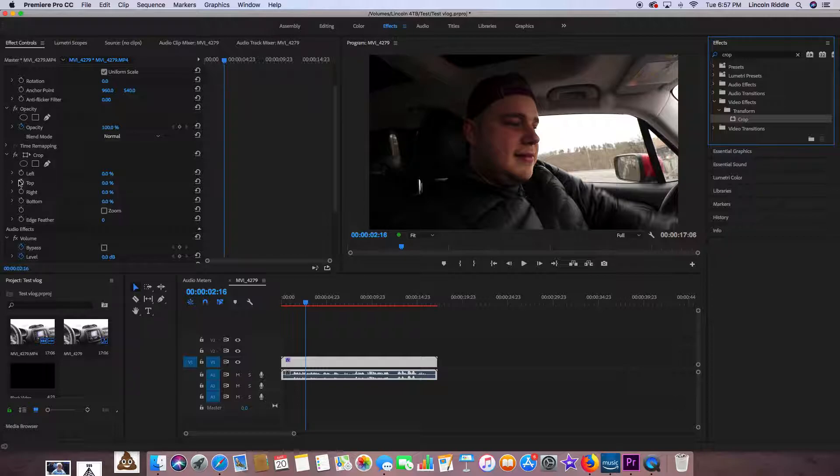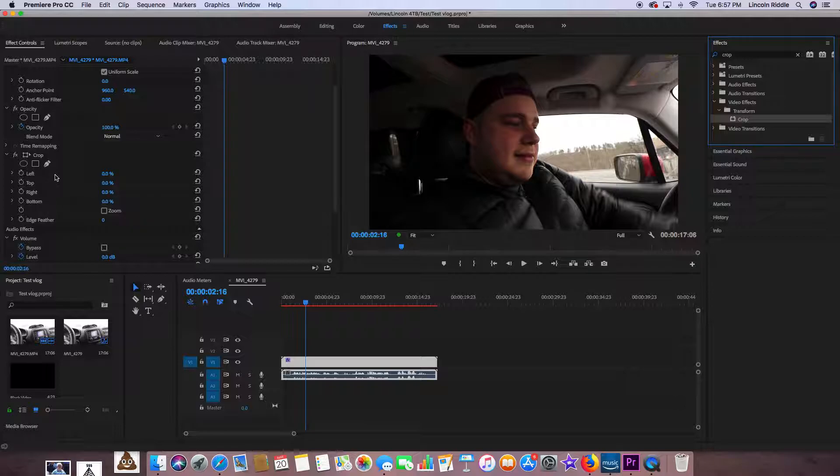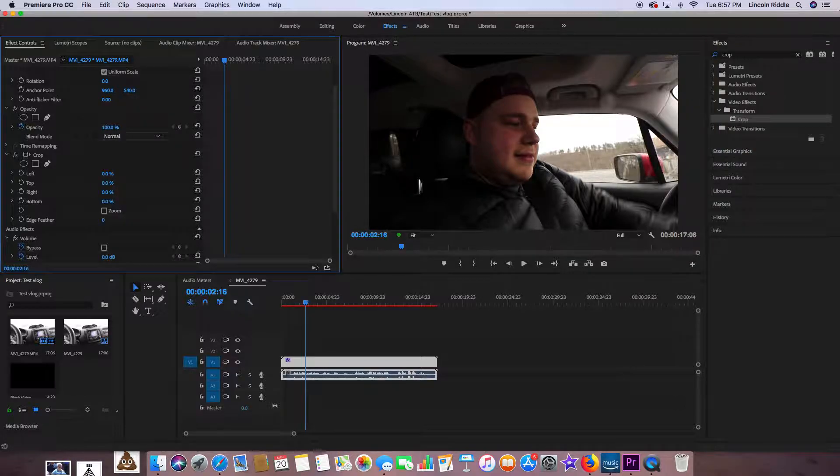Of course, you can keyframe the crop, you can create a mask—there's all sorts of stuff you can do with this. But in its simplest form, I'm just going to show you the very basics.